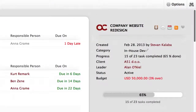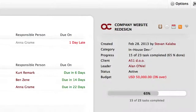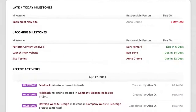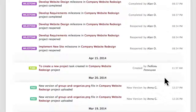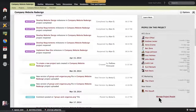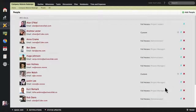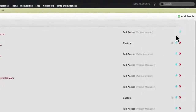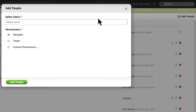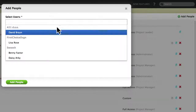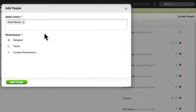The Project Overview shows important project information such as budget and progress, due dates, recent activities, and it also allows you to add users to the project. Let me invite a new person and set the project access permissions.